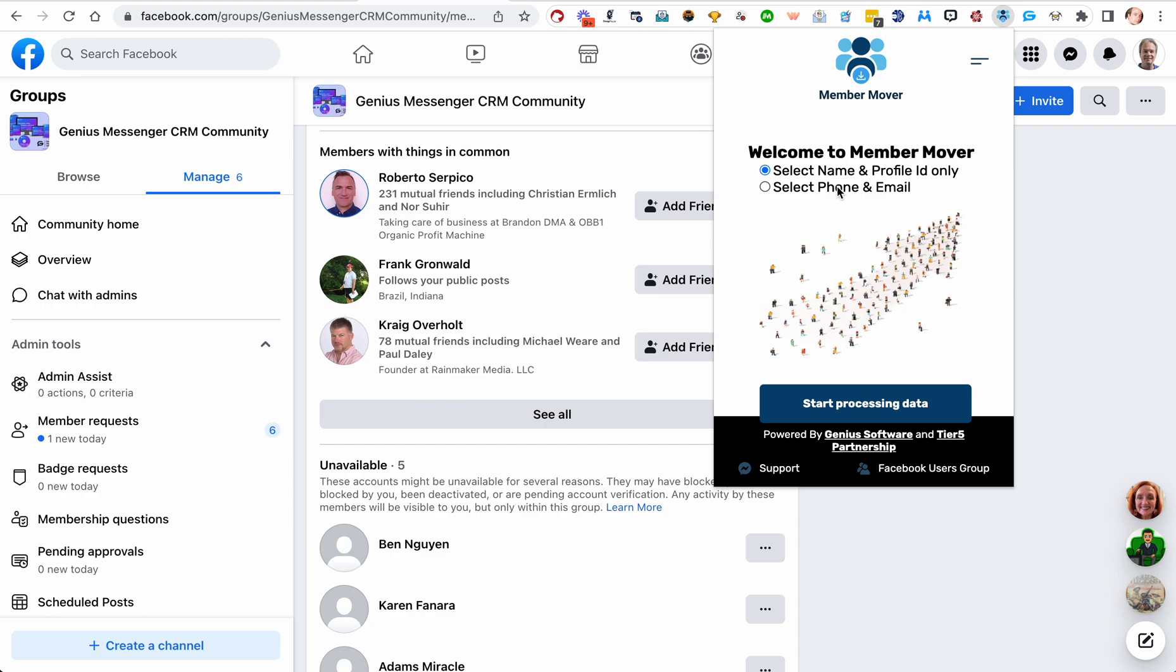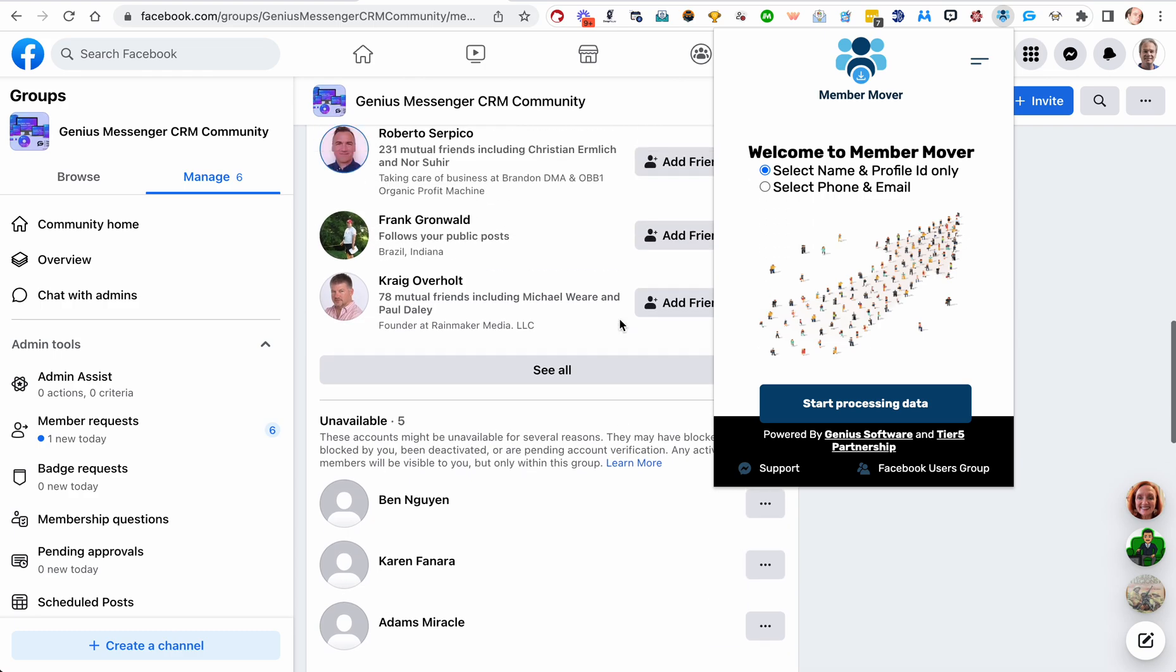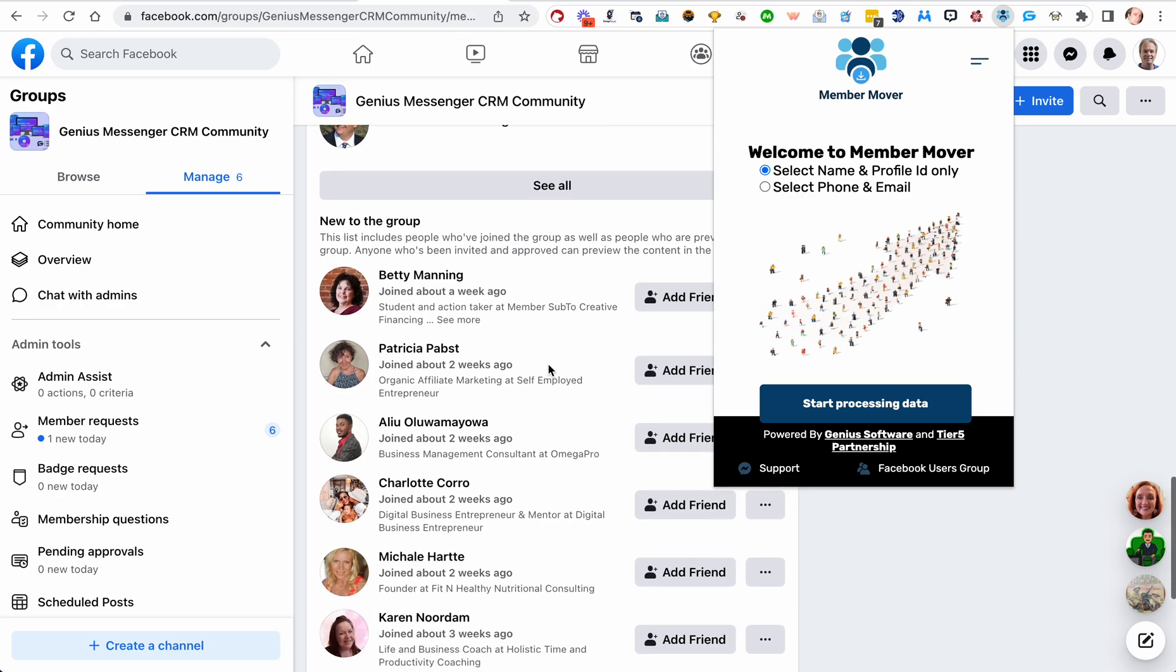Now if you gather that detail, you can upload that to your SMS marketing software, you can upload it to your email autoresponder, anything like that that you would like to do.